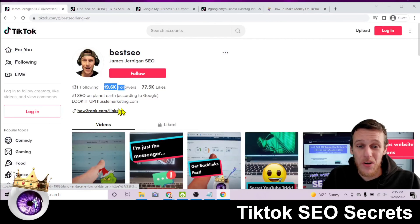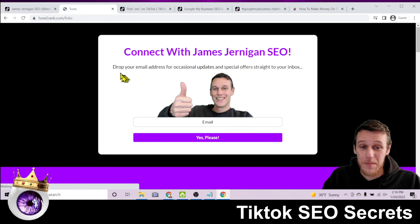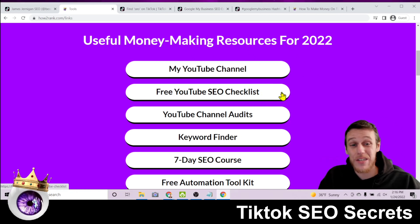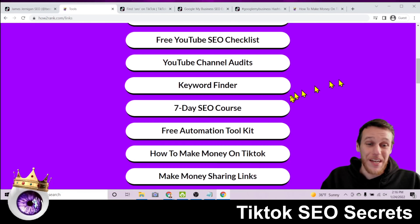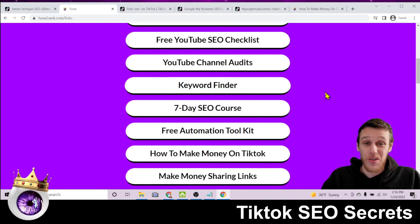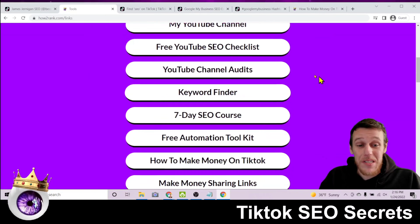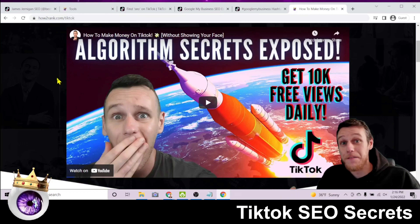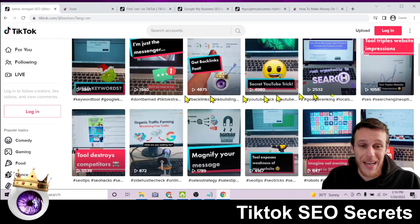If we look at my profile, there's a link in bio. Clicking it opens howtorank.com/links, where I have an email opt-in and buttons to different resources: my YouTube channel, a free YouTube checklist, YouTube channel audits, a keyword finding tool, and my seven-day SEO course. I show you how to set this page up in the tutorial — how to get views on TikTok, how to find affiliate offers to promote that will make you money passively, and how to put them into a neat links page that you can link from your profile.